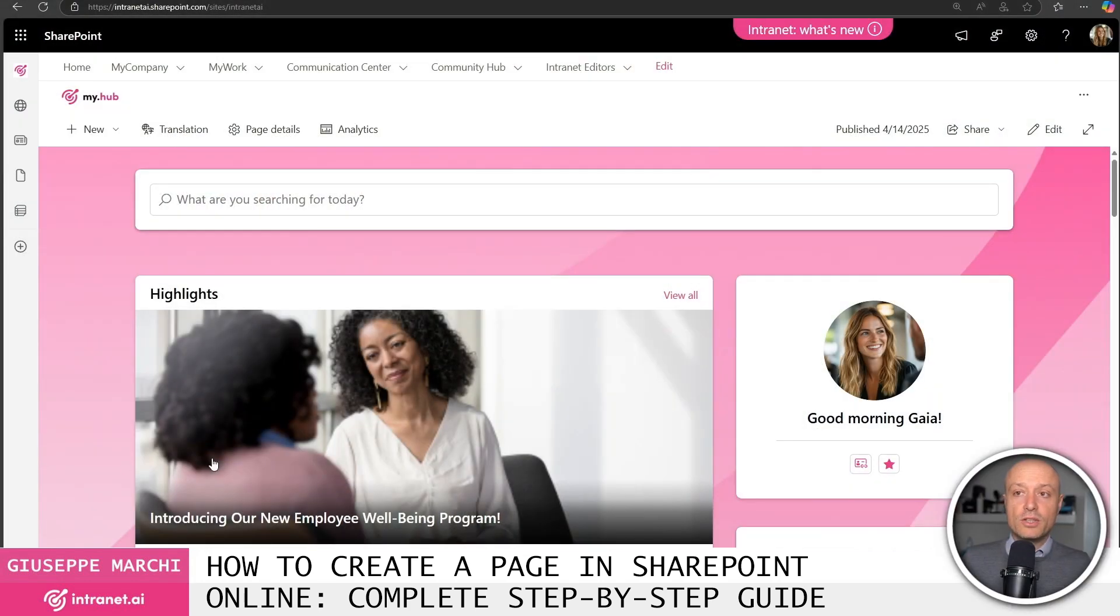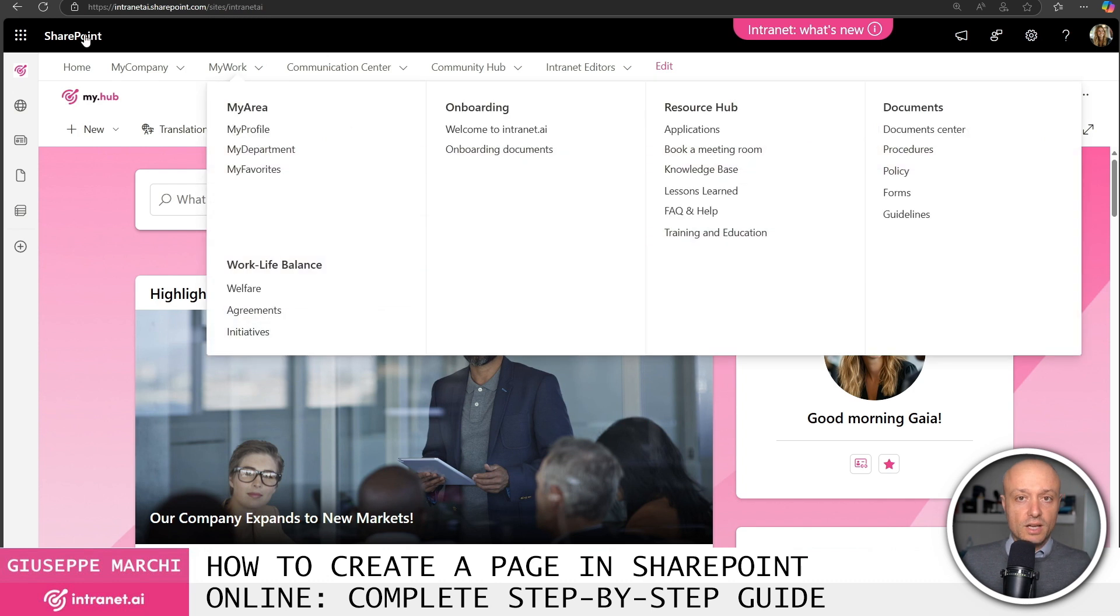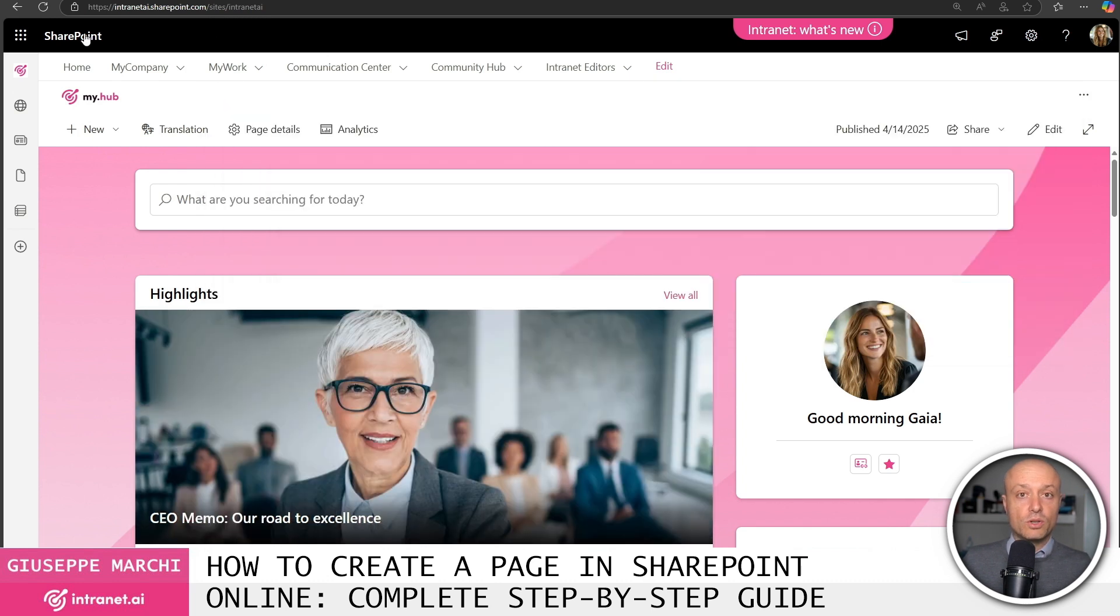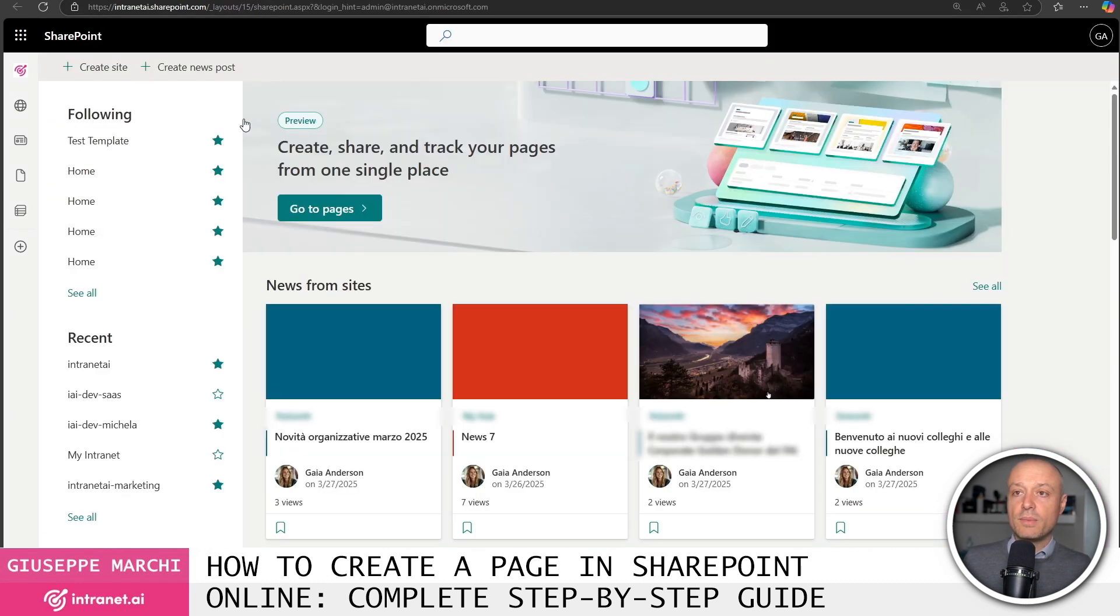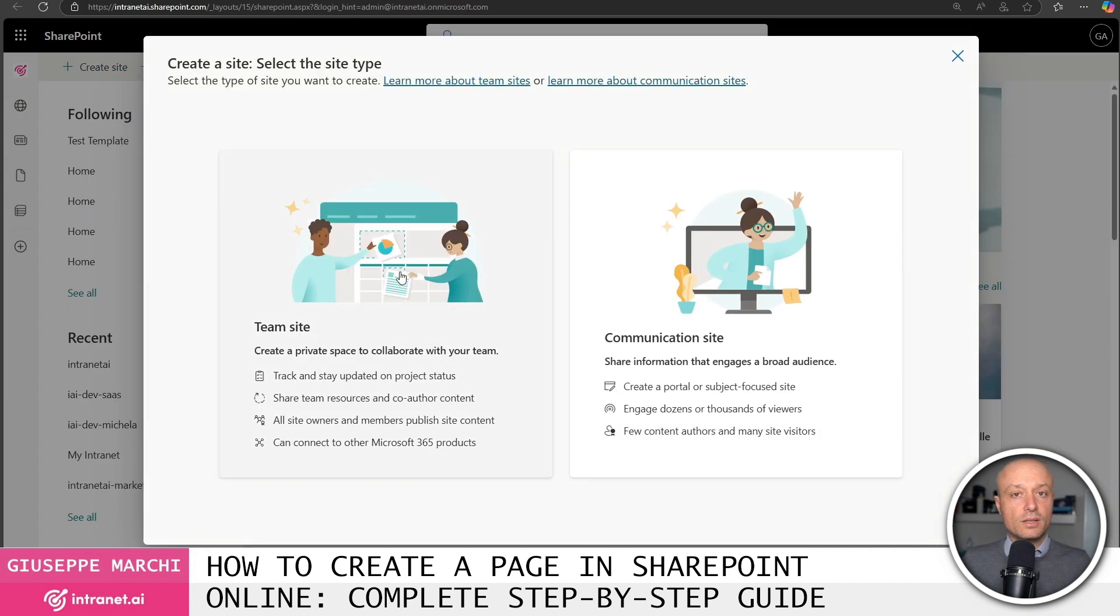To create a page you first need a site, so within the homepage area of SharePoint Online you can choose to create your site by deciding whether to create a team site or a communication site.